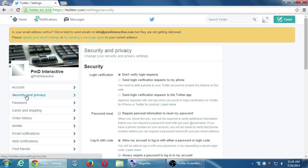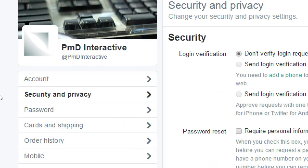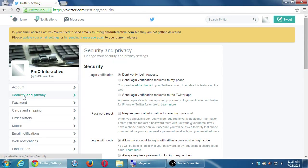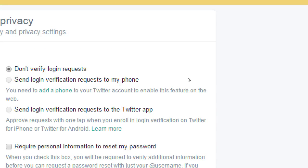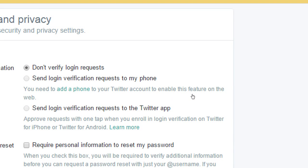The last settings we'll look at: Security and Privacy. We hear all the time that accounts get hacked — banks, Twitter accounts, governments. Under Security we've got login verification: don't verify login requests, send login verification by phone, or send login verification to the app. Right now if you go home and log in, it's just going to ask you for your username and password.